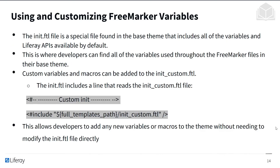We can use and customize FreeMarker variables. The init.ftl is a special file found in the base theme that includes all variables and all Liferay APIs by default. Developers can find all variables used throughout the FreeMarker files in their base theme — it's like an accelerator that defines commonly used variables. If you have custom variables and macros, you can add them to init_custom.ftl. The init.ftl already includes a line that reads the init_custom file, so you can add any variables, definitions, or macros there, allowing you to extend the theme without modifying the generated init.ftl directly.